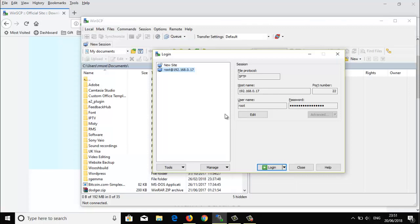Once you have downloaded it, just install it and open it. It will look like this. Now, to log into your box, you have to find out your box IP address from the information section of your box.